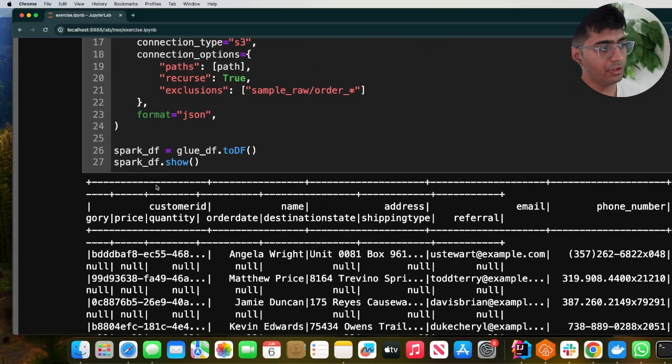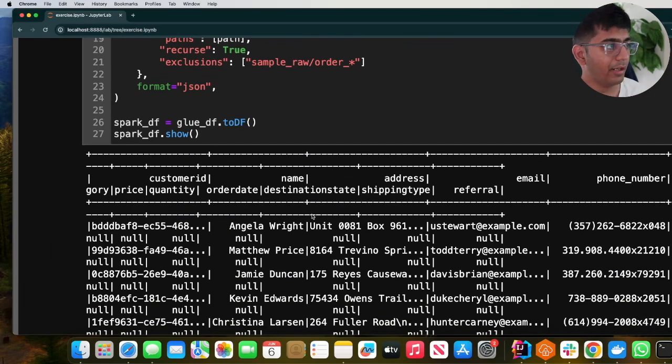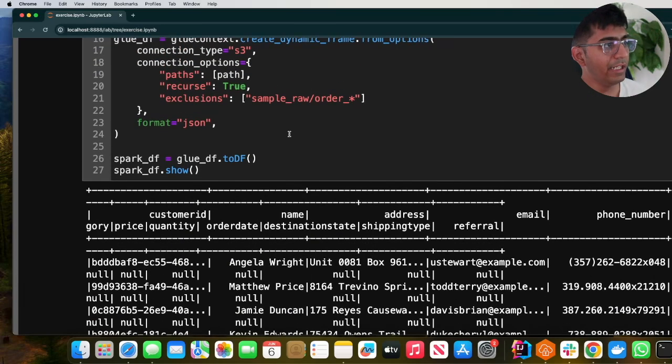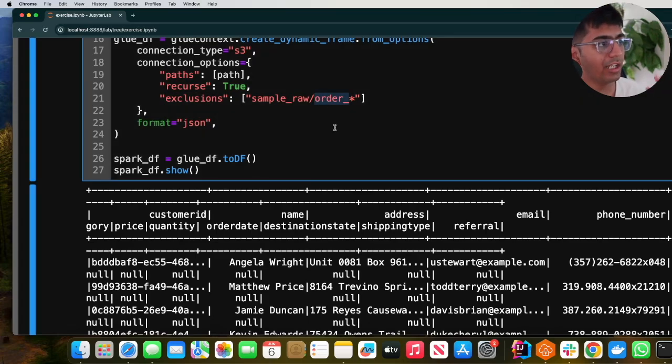And sure enough, it did read the data for customer. Similarly, if you're trying to read data for orders, you would exclude the customer pattern.